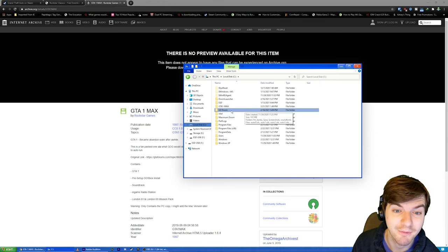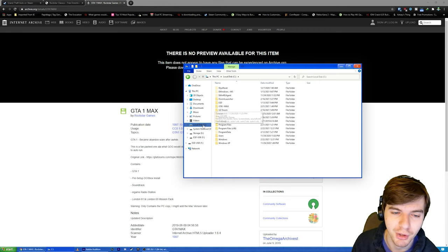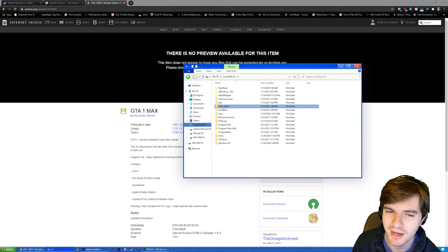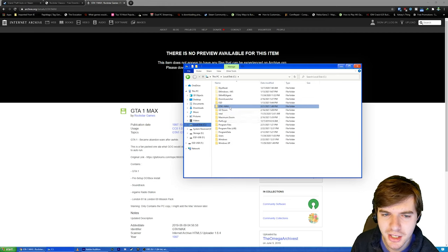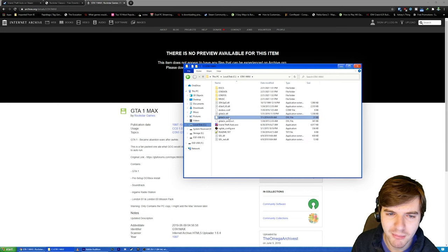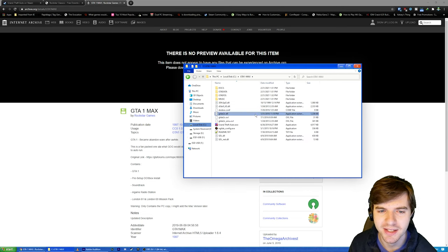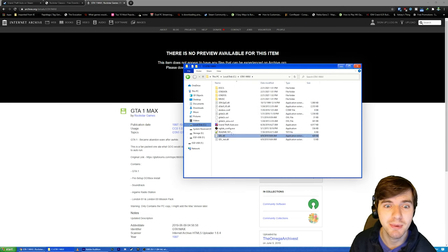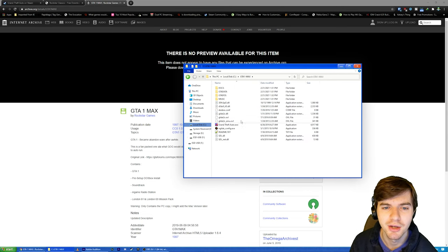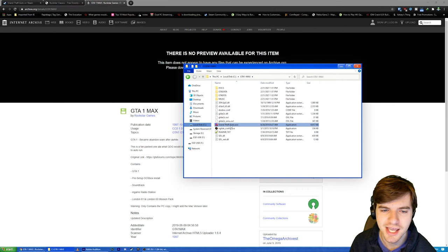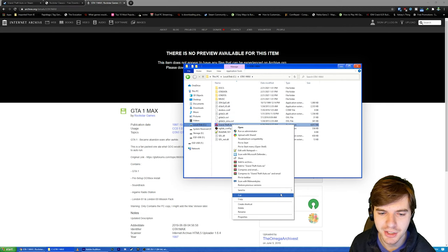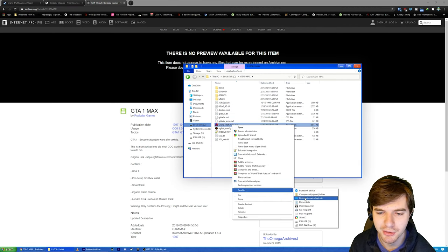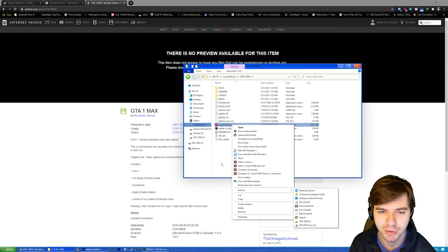I have mine moved over here to the C drive just so I don't accidentally delete it. So GTA 1 Max, we're going to open this, and this is basically your folder right here. So this is the executable, and you can just right-click this. You can hit Send to Desktop, make a little shortcut.